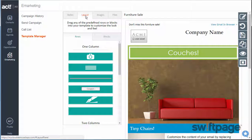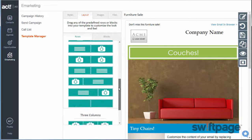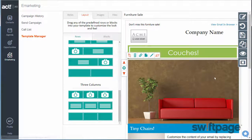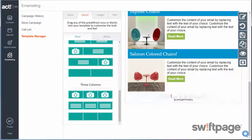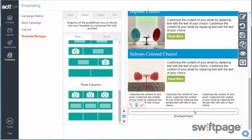The Layout tab lets you add additional rows and individual blocks to the design. I'm going to add a three-column text block towards the end of my email template. It's that easy.